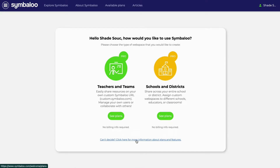Because all Symbaloo Pro web spaces include a free 30-day trial with no billing info required, we recommend opening whichever subscription best suits your needs. Starting with a paid subscription will allow you to choose your own custom URL and test drive all the enhanced features of Symbaloo Pro. If you choose to start with a Pro free plan, your web space URL will be assigned to you.